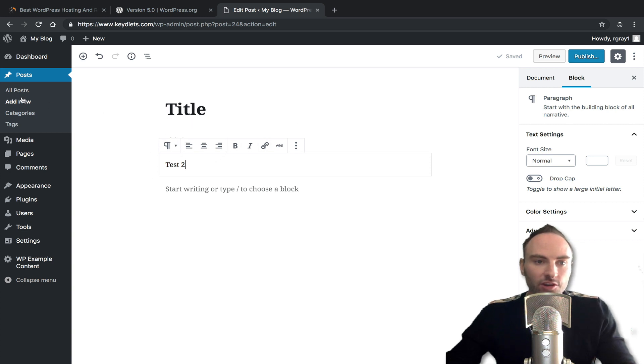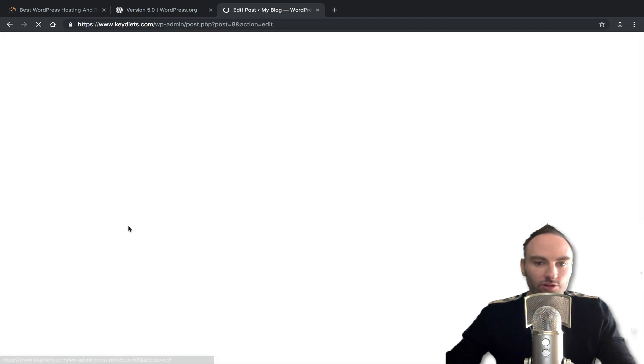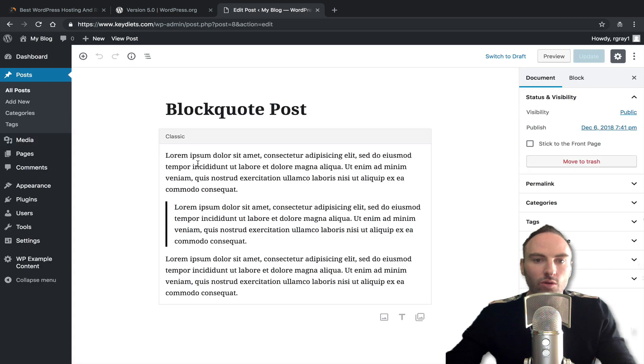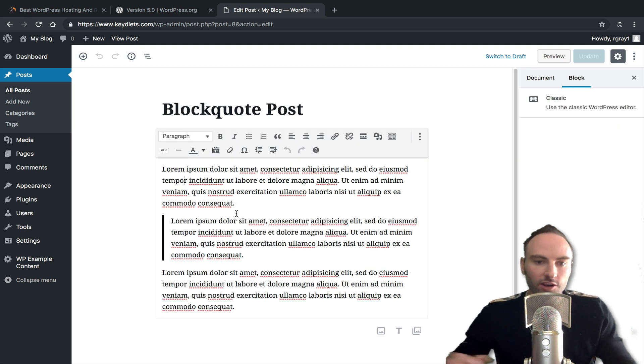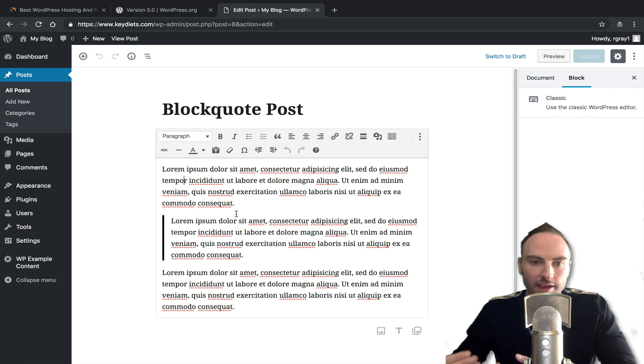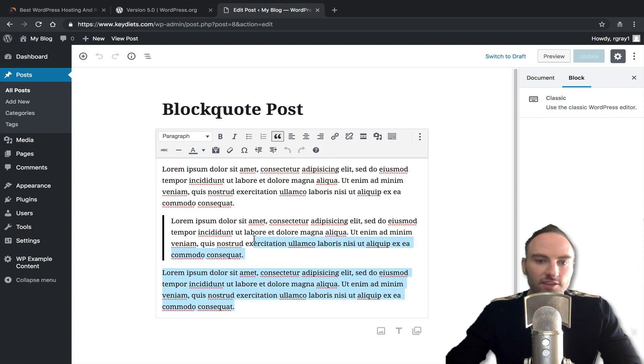But with that said, let me show you really quick. If you have old posts, like this block quote post, you can see it has the classic editor already in it. So all your old existing posts and pages have the classic editor. So they didn't translate to the new editor.